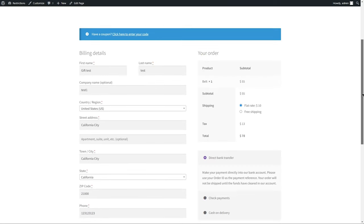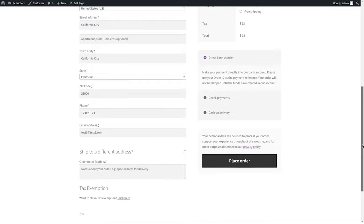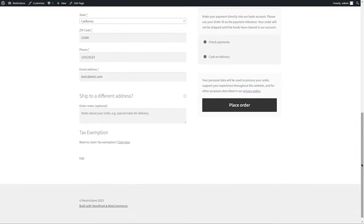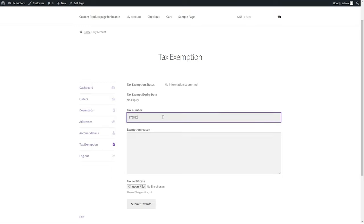As per the extension settings, you can see the tax appearing and tax exemption availability message. Once clicked, the customer is taken to My Account page to let them submit this tax exemption request form.